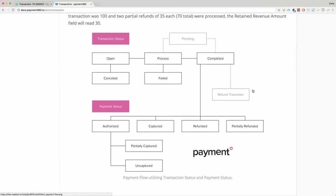So when you click the capture button or when it runs in the background, it goes from open to process, which is a system value that automatically happens and a user never has to set that value, to completed or failed. Once it's completed, it will generally go to a captured state. Completed and captured means that you'll get the money.